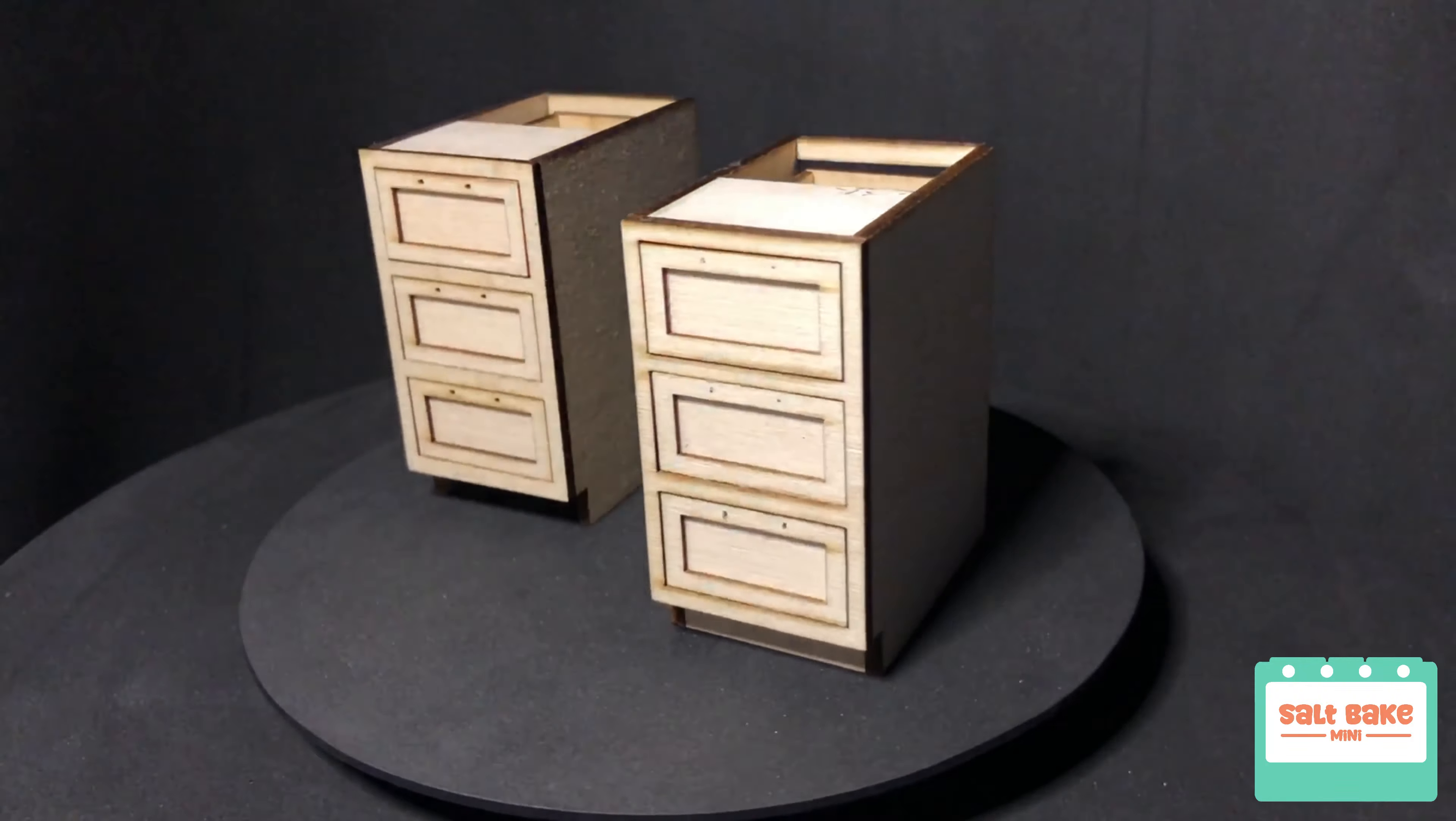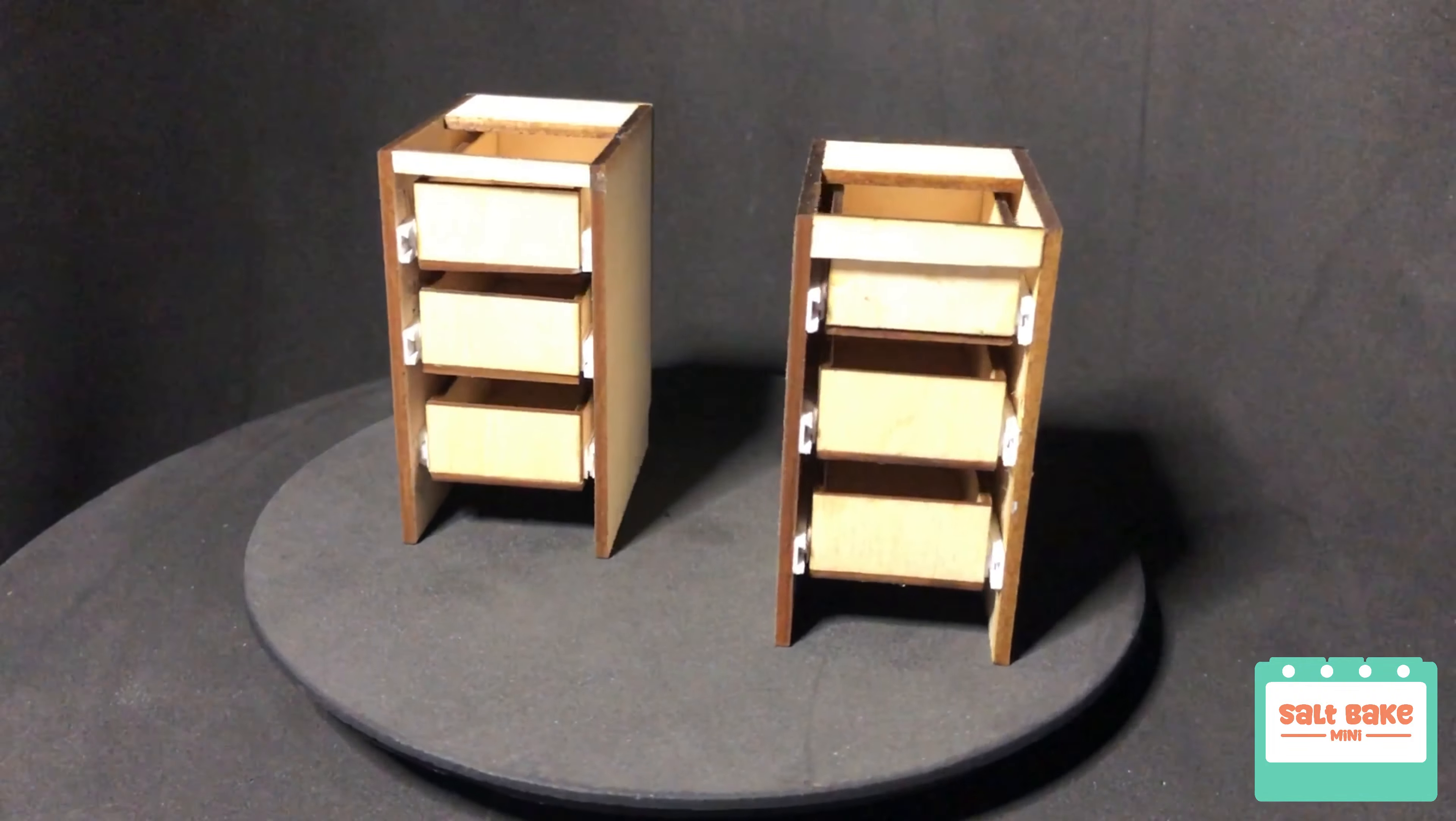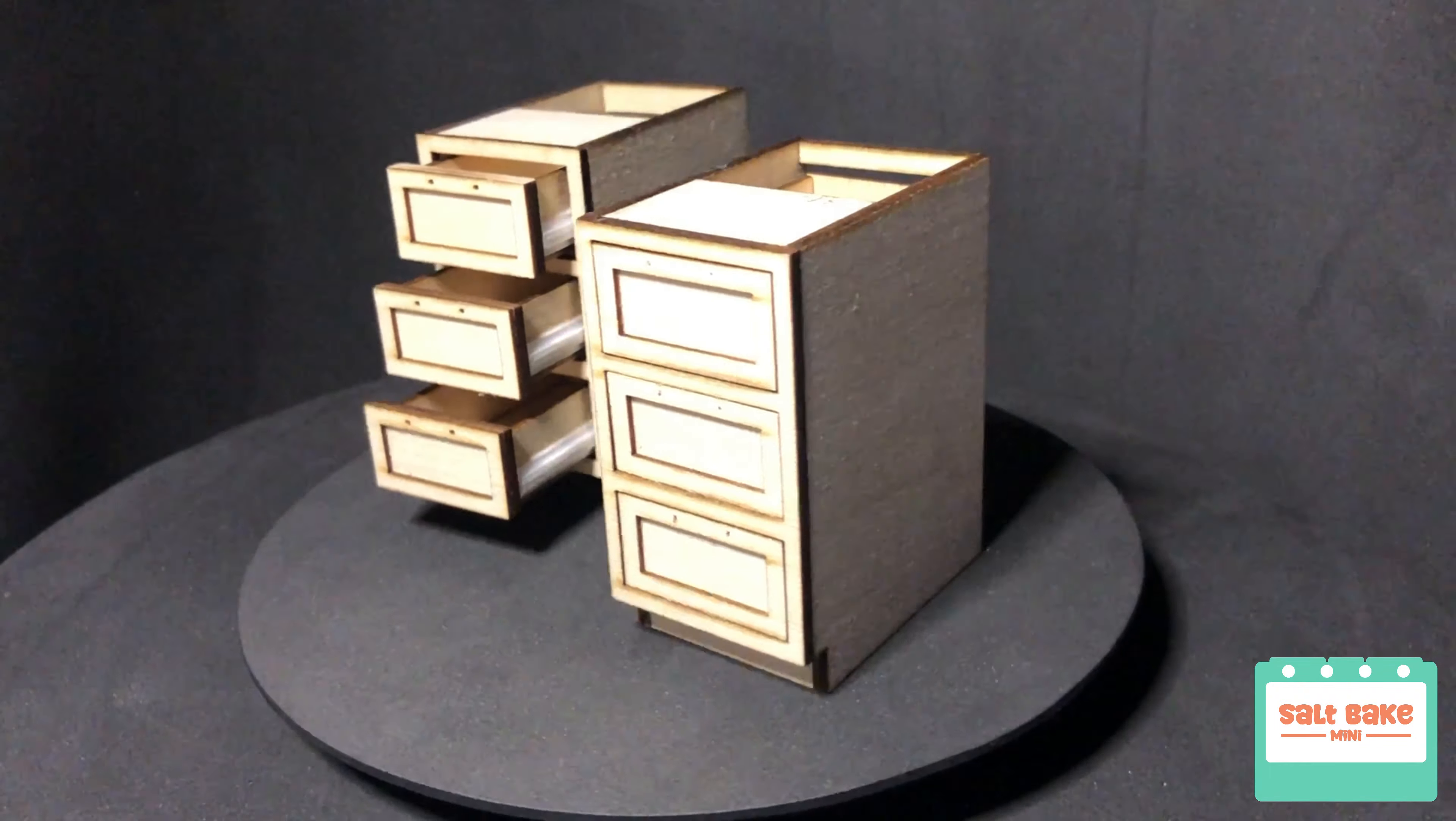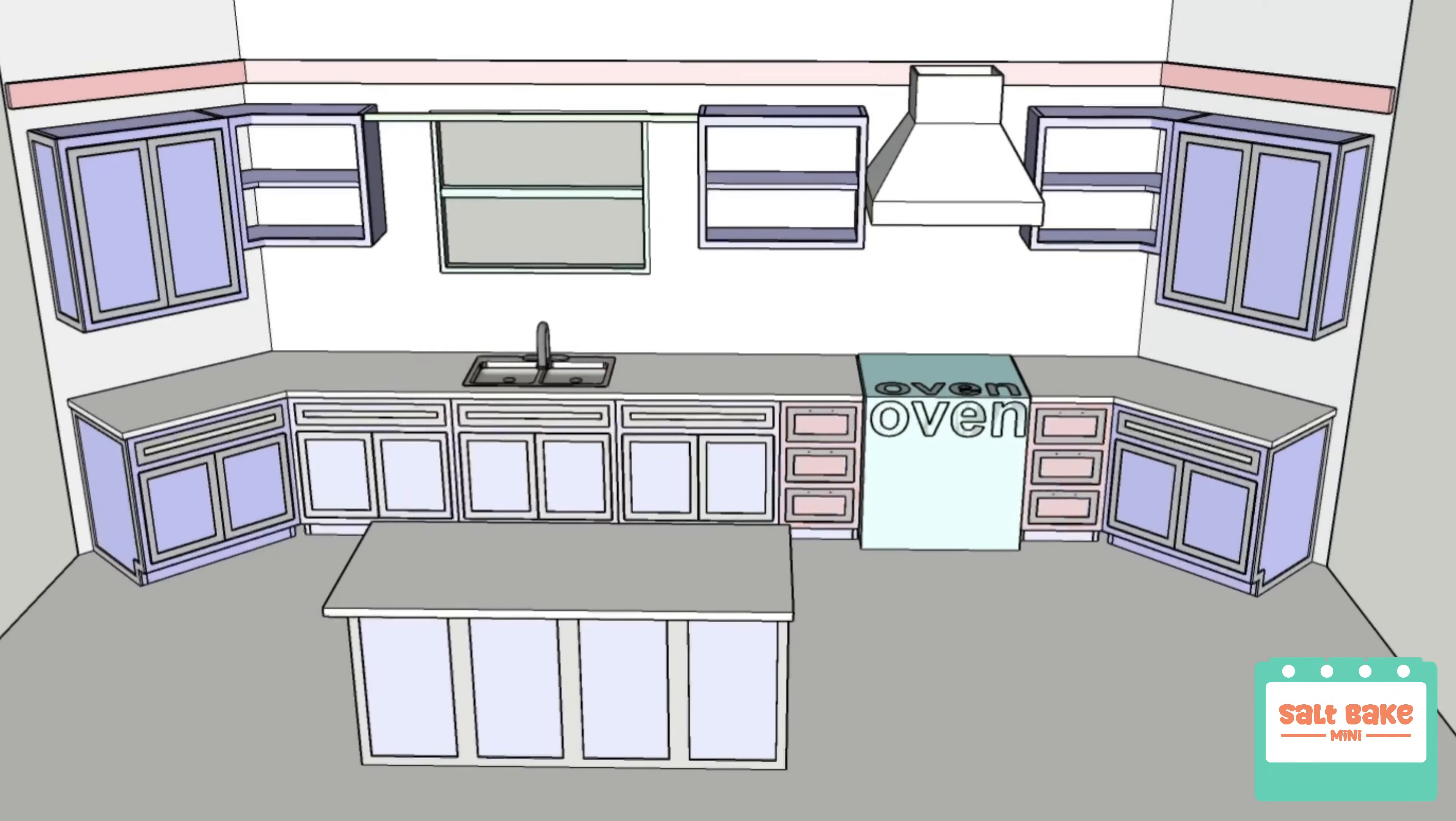Hello everyone and welcome to Salt Bake Mini. Today I'll be making this pair of small drawer cabinets. These small drawer cabinets will be on both sides of the oven as seen here. Let's get started.